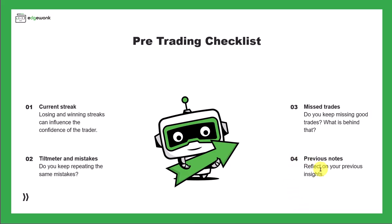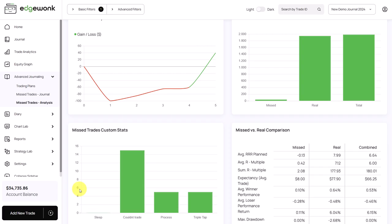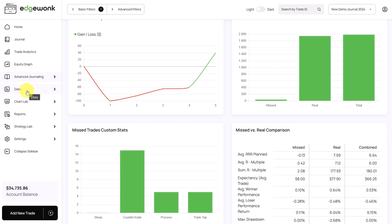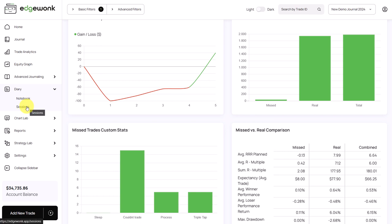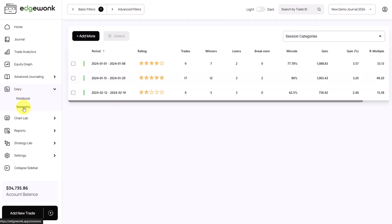And finally, we want to look at our previous notes and reflect on our previous insights. That can be very helpful. And Edgewonk not only has a lot of statistics and metrics ready for you, but also has a lot of qualitative insights and qualitative features. So under diary, you go to sessions.